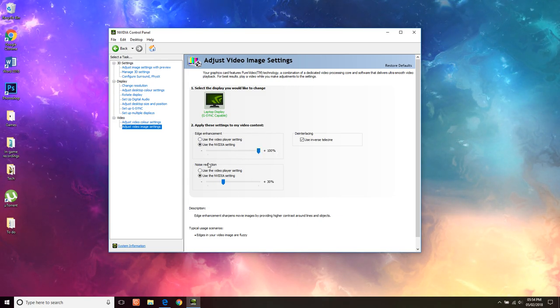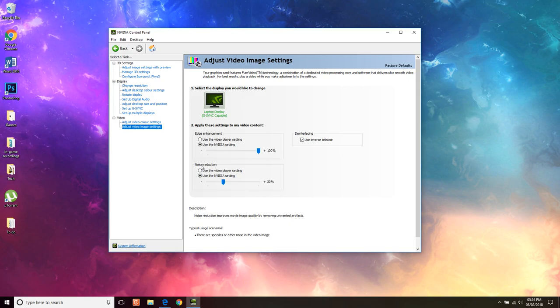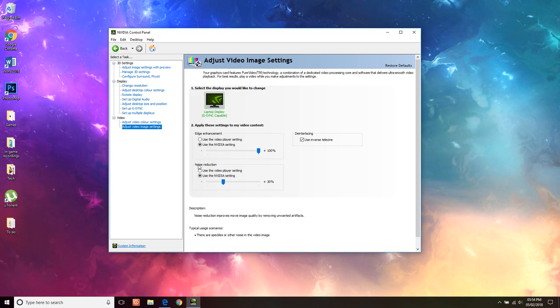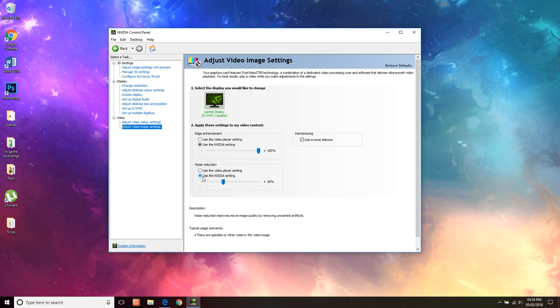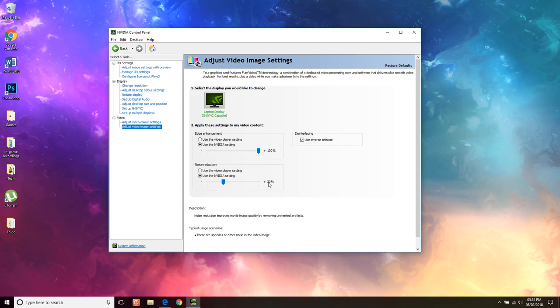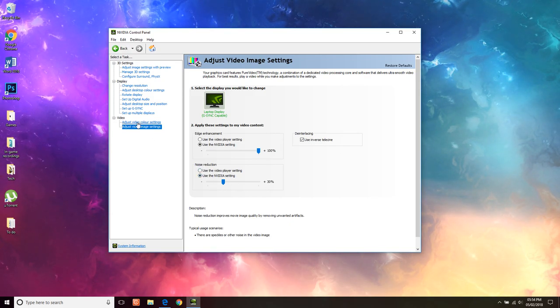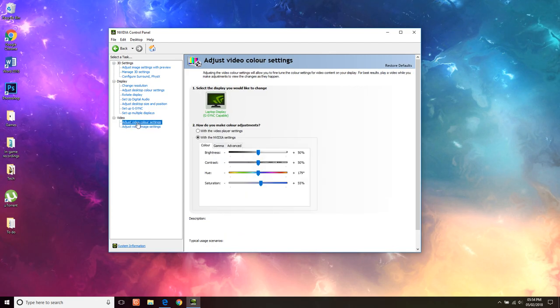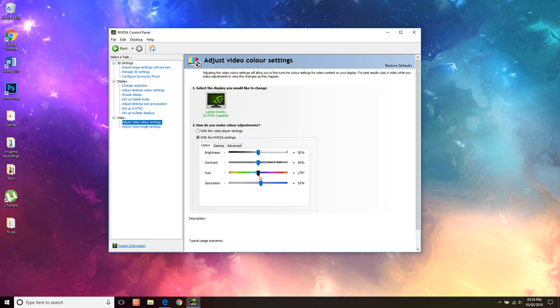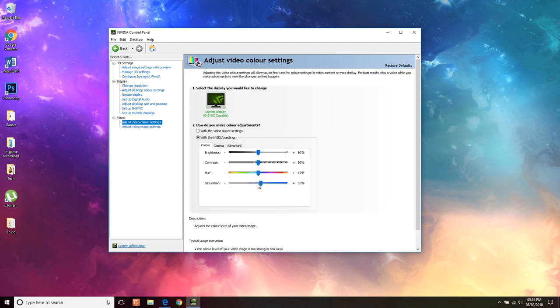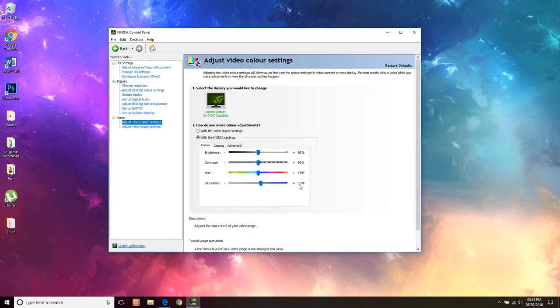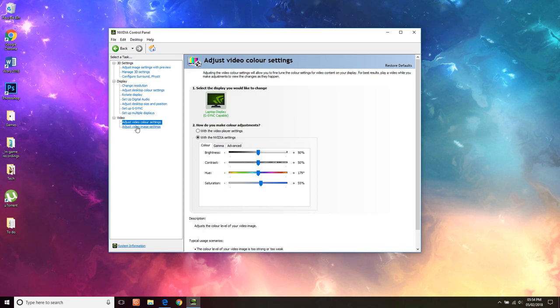You don't have to do this but you can set your noise reduction as well to 30% and I also have my video color settings and I change my saturation to 55%.